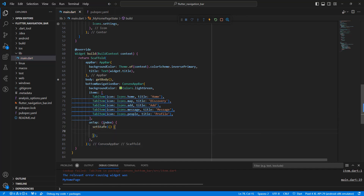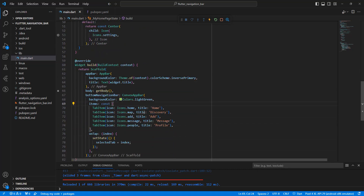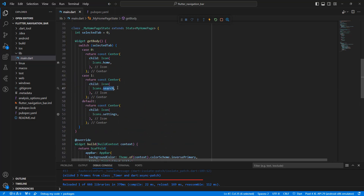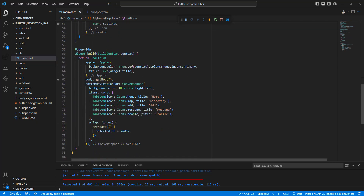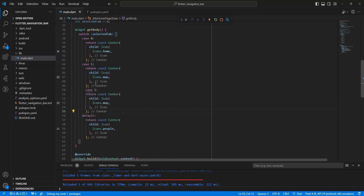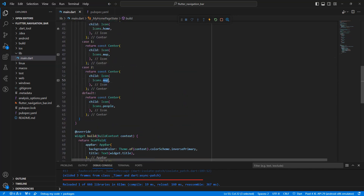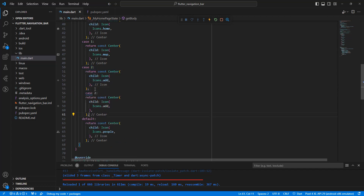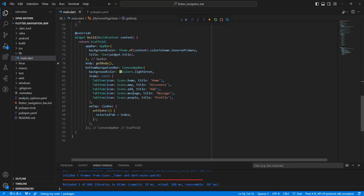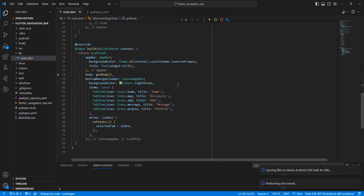Write setState, selectTab, and pass the index. Save and do a hot restart.